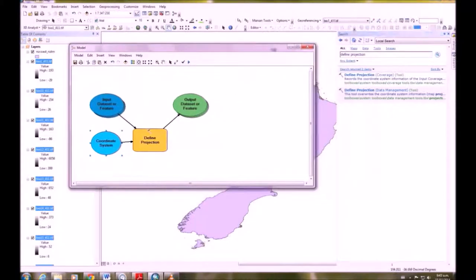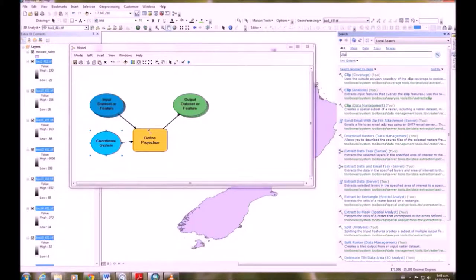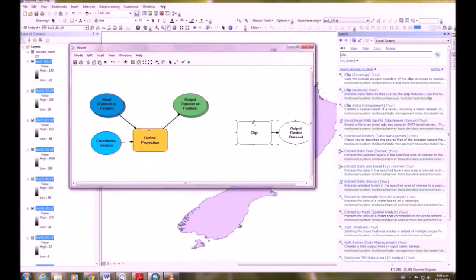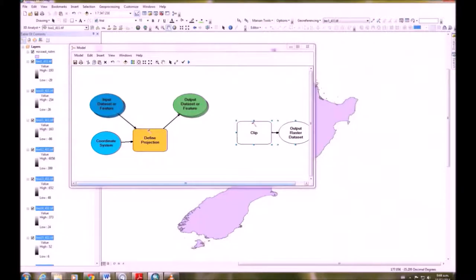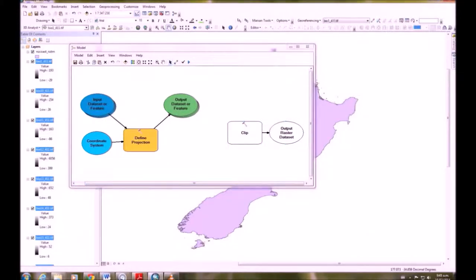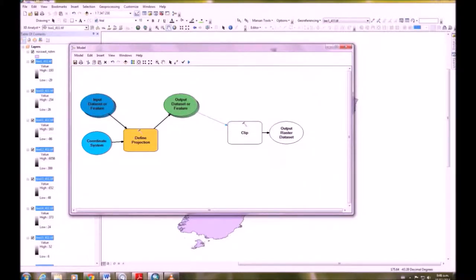Okay the next thing we're going to do is search for clip. And once that comes up we're going to click and drag that into the model builder window. Then we want to join the output data set oval to the clip. So there's a connect icon that you can use and we want to input raster.